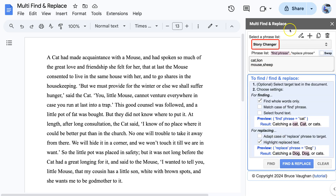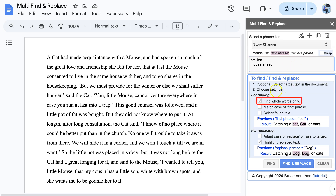Now the main screen shows that the Story Changer Find and Replace list is selected. The Find and Replace phrases are displayed in the text box. In this case, we only want to find and replace whole words, so the Find whole words only box is checked.